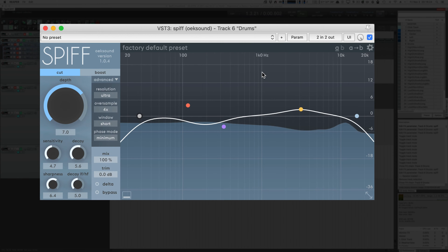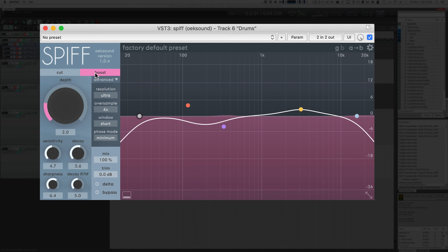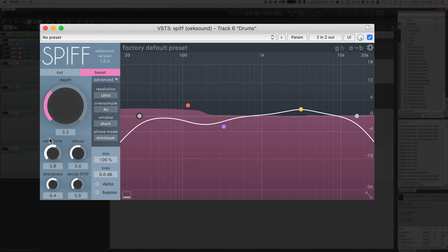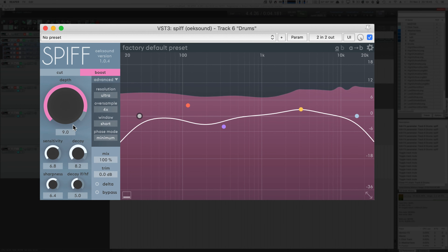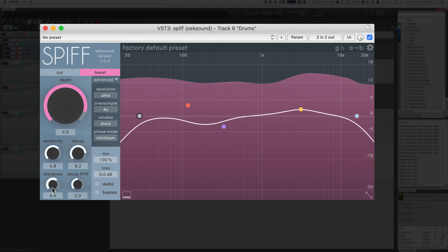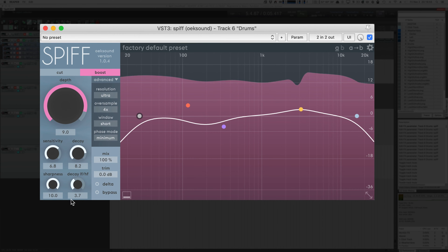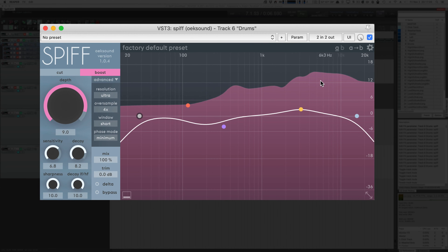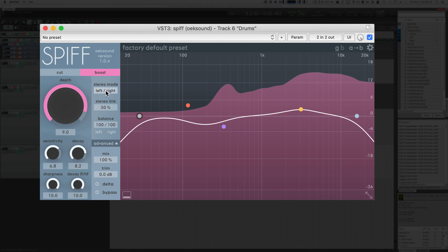Now to how the actual product works. You can run Spiff in either cut mode or boost mode, but not both simultaneously. The depth mode changes how severely the filters react. The sensitivity knob changes the energy ratio — what ratio is necessary to trigger it. The decay knob changes how fast things go back to normal. The sharpness changes how narrow the filters are. And the decay LF/HF changes the ratio between the decay in the low frequencies and the high frequencies — you can make low frequencies decay slow or high frequencies decay slow.